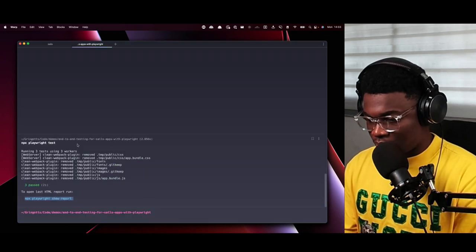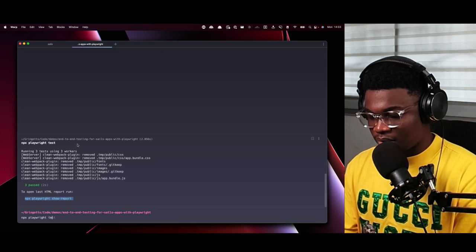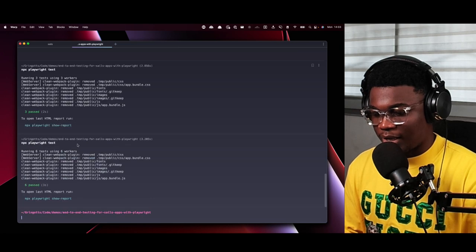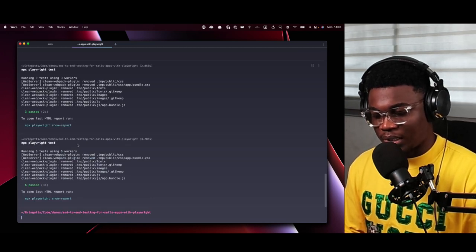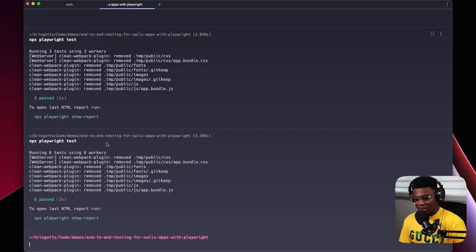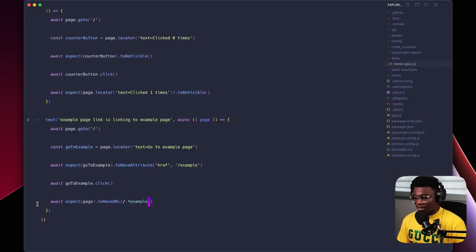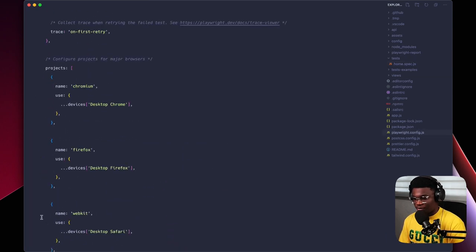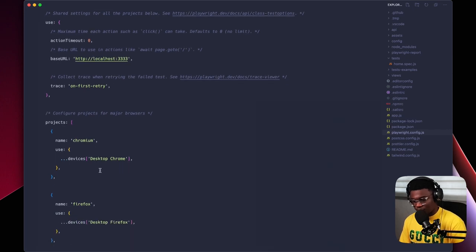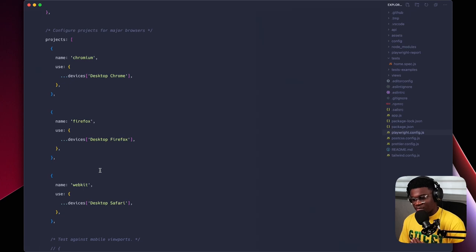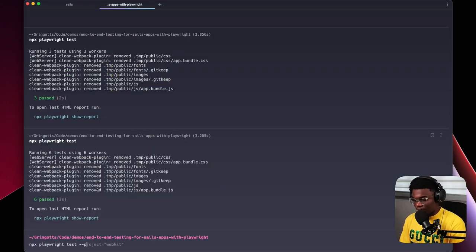Running npx playwright test now executes two tests across three browsers, giving us six total passes. You can also run tests in a specific browser. In playwright.config.js there's a 'projects' section where different browsers are defined. For example, to run only in WebKit (Safari) you can do: npx playwright test --project=webkit.